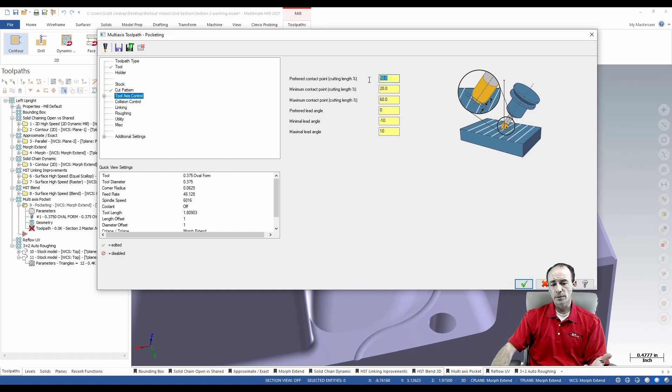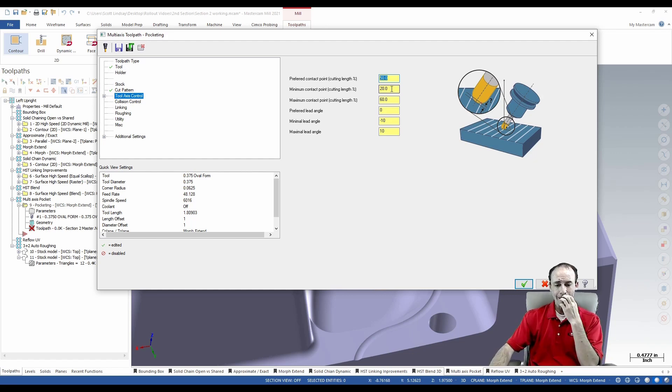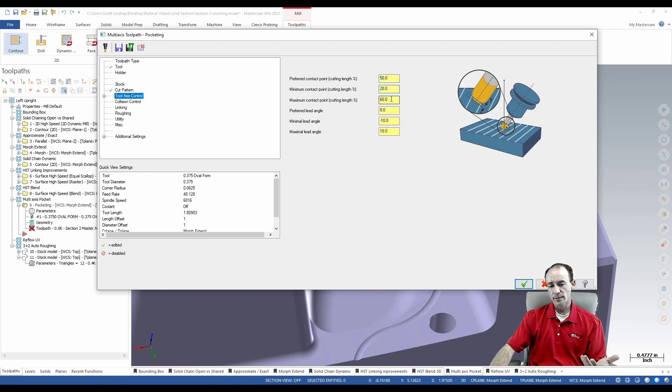That's your preferred contact point, and then you got to give it a range to work in. So I'm going to tell it to stay at the 50 percent contact point with a maximum and a minimum of 20 and 60.